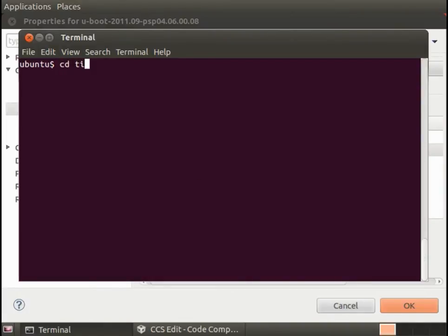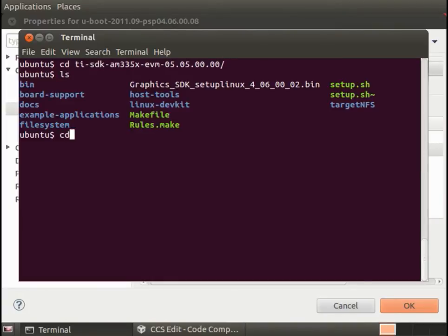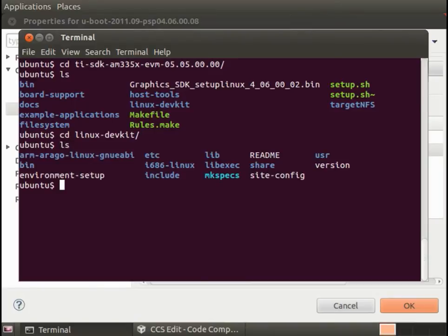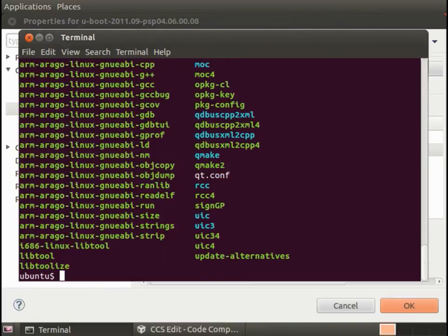Change into the SDK directory and then under Linux dev kit and bin, you see here these are the cross compiler tools.